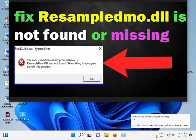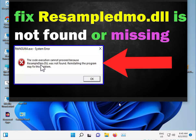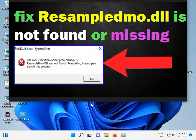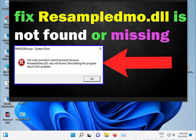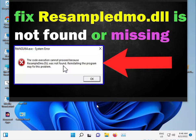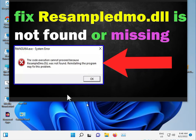Hi guys, welcome to IT Networking. Resampledmo.dll is not found - this file is missing in Windows 11. How to fix? When your system file is corrupted, it shows this error. Here's how to fix it.